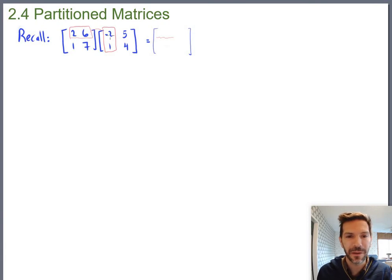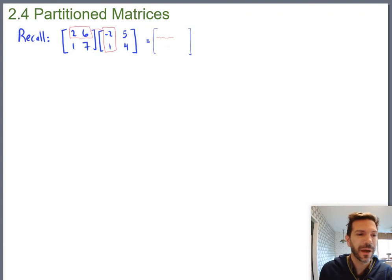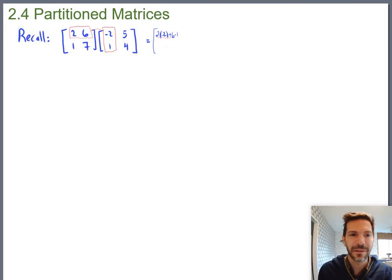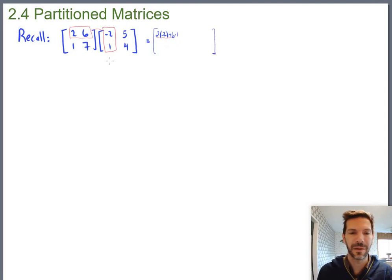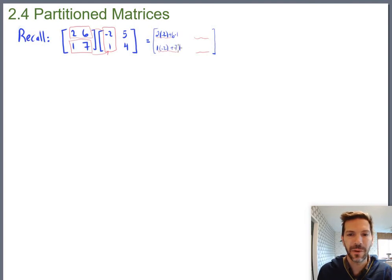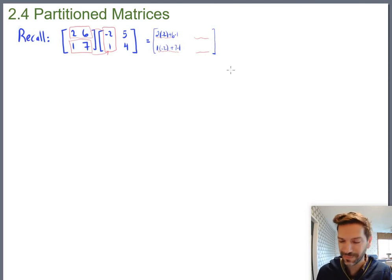That would give the result — in this case, negative 4 plus 6, so 2. More precisely, that spot would be 2 times negative 2 plus 6 times 1. For the second row, first column spot, we look at the second row matched up with the first column: 1 times negative 2 plus 7 times 1. You know this process for how to multiply matrices together.